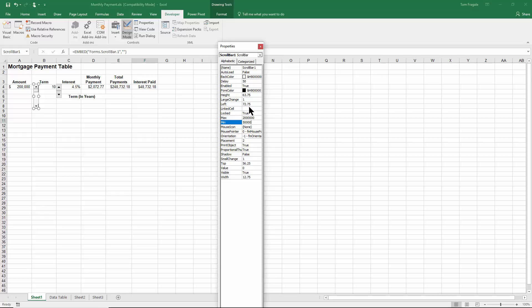A really important choice is the linked cell. That means what cell is going to be adjusted with the scroll bar. You have to type it in. You can't click on this cell there. You have to type it in. I'll type in A4.